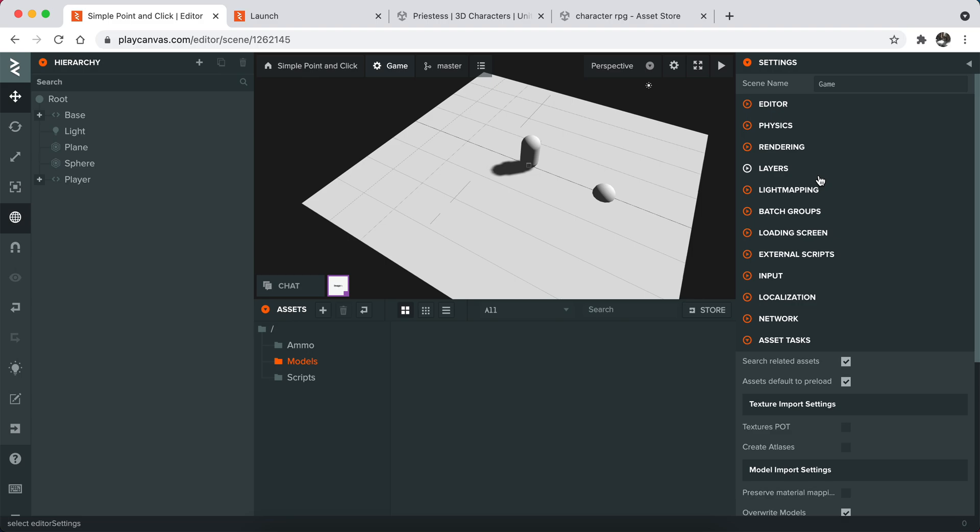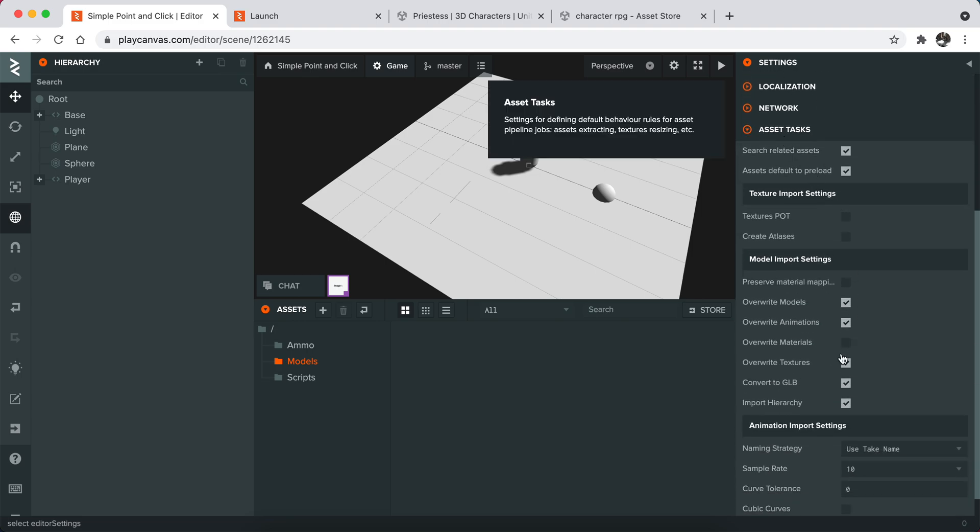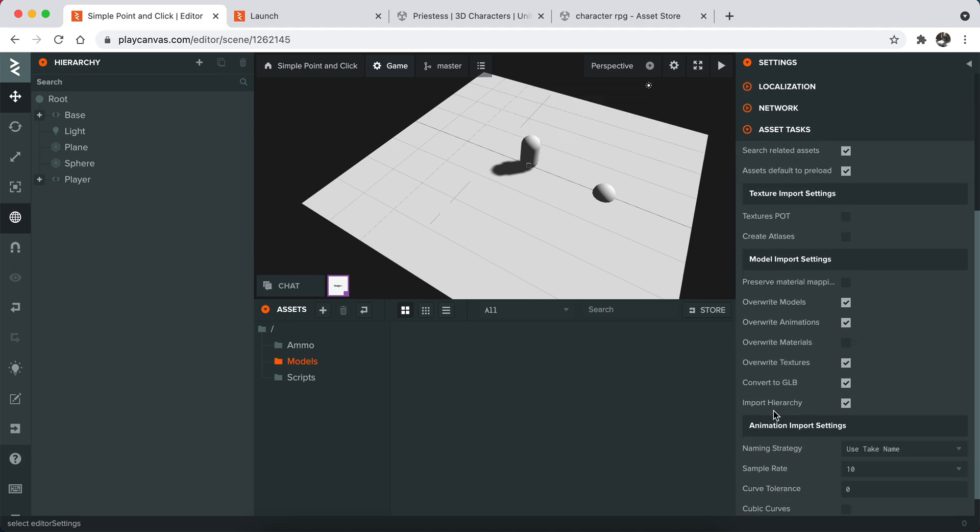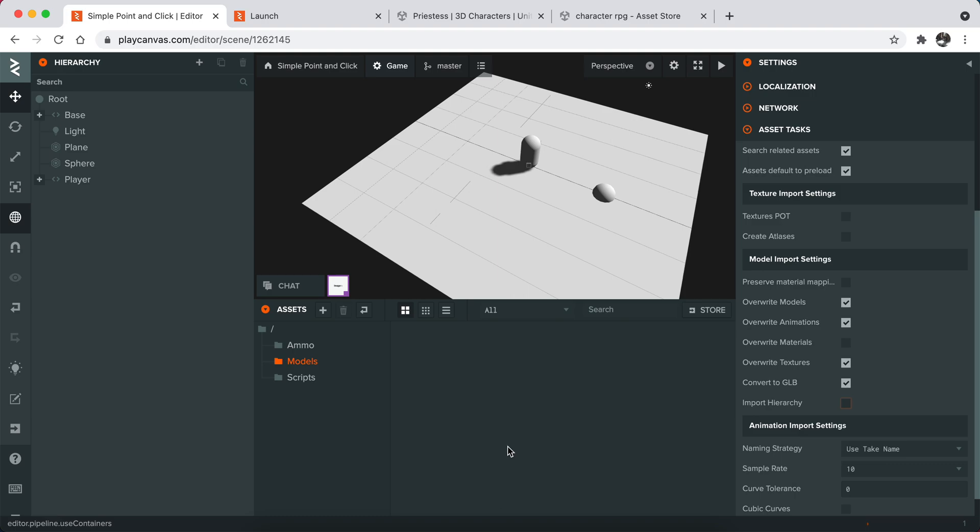Click the settings and go to asset tasks. Here you need to disable that one because it basically imports the hierarchy too, and we don't want that.